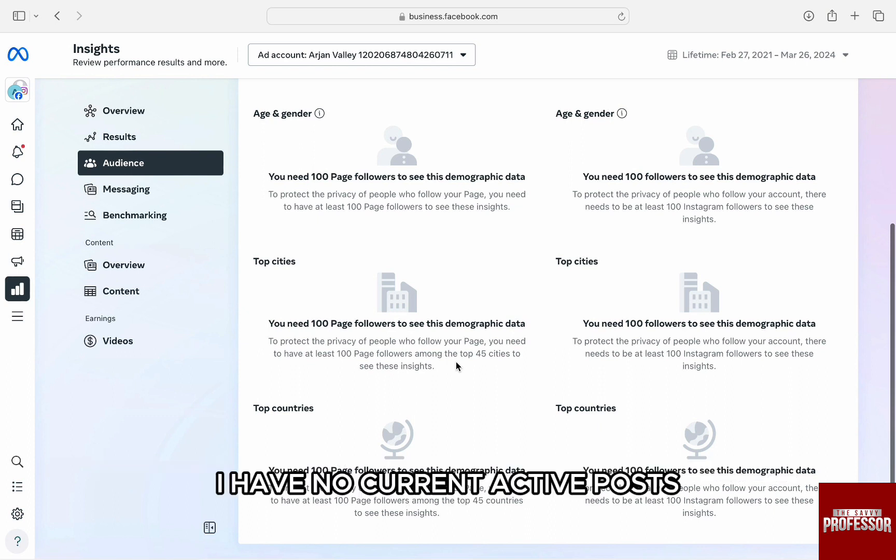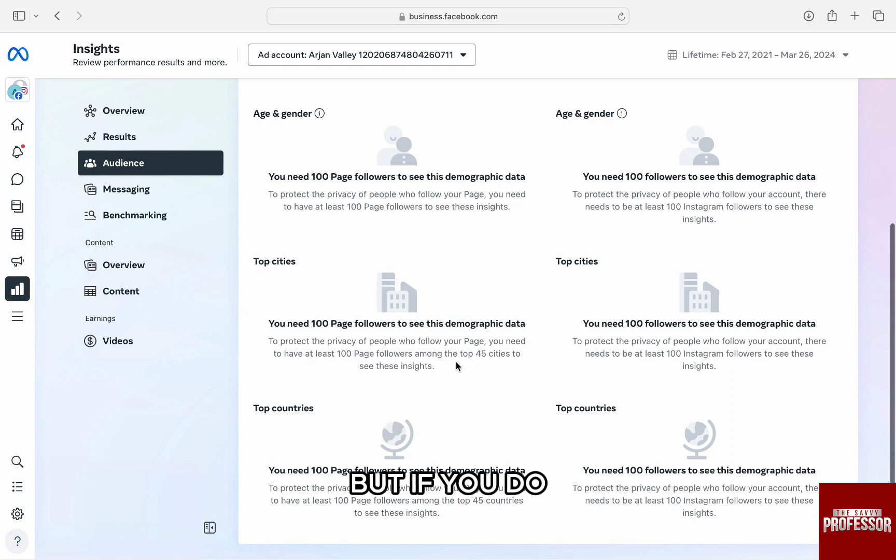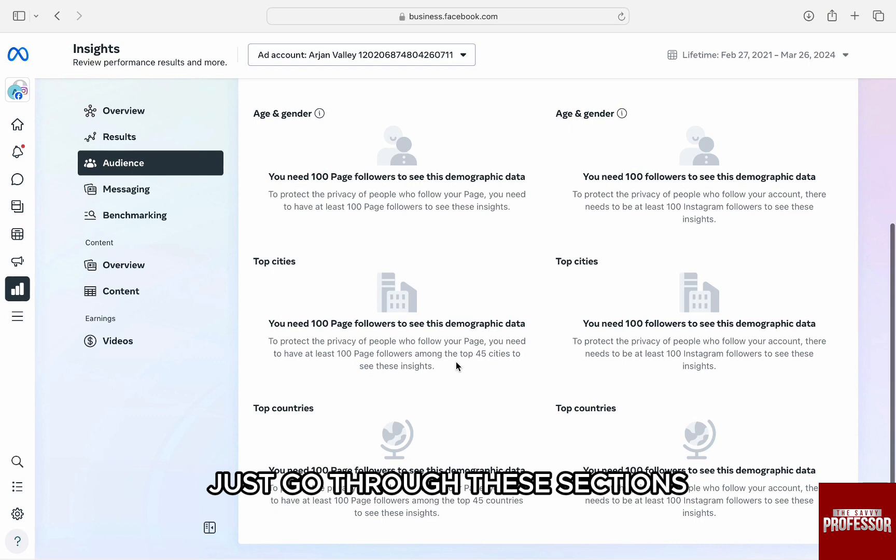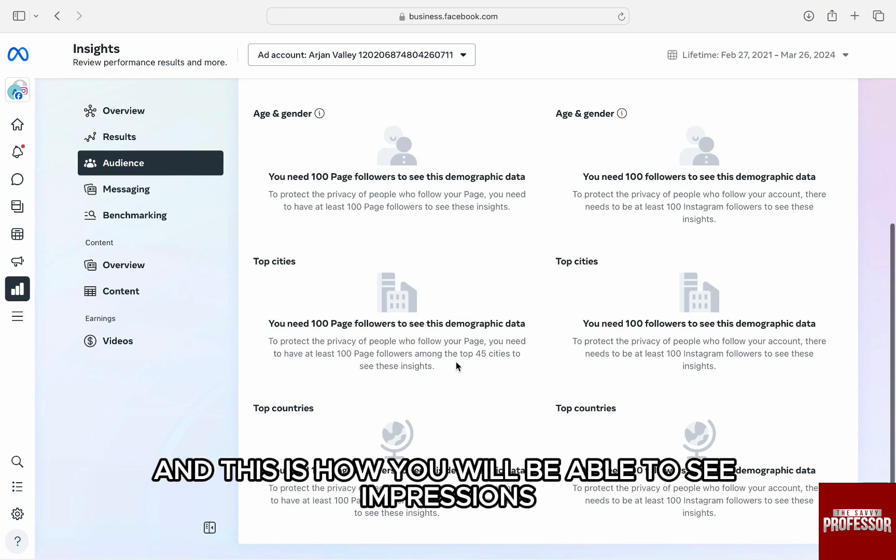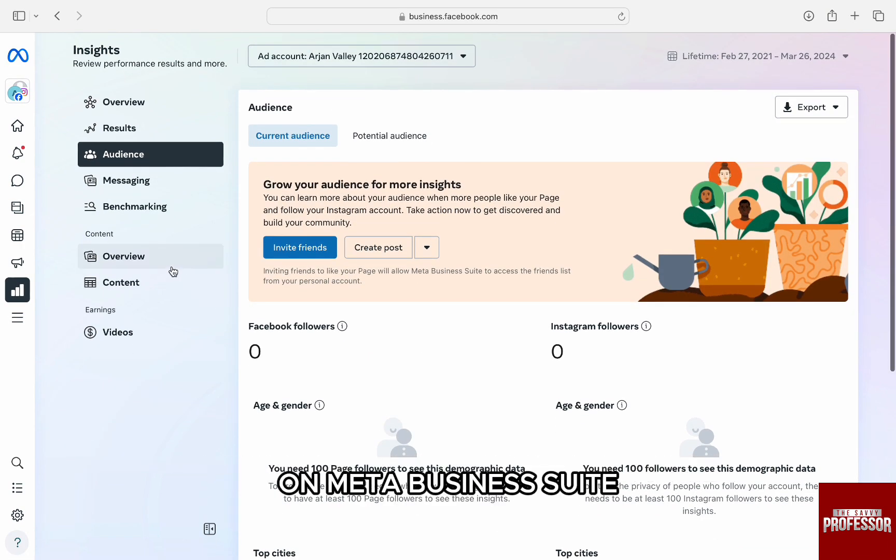I have no current active posts, so all of these sections are blank. But if you do, you will see all of your content operations right here. Just go through these sections and this is how you will be able to see impressions on Meta Business Suite.